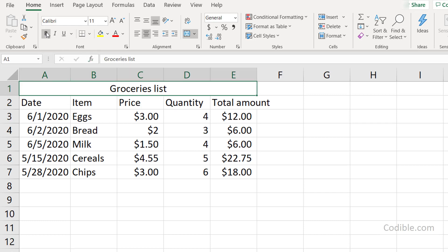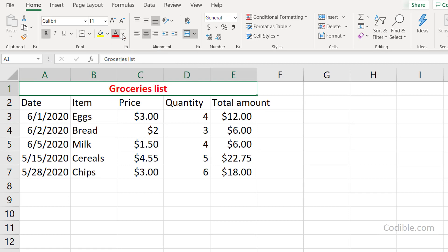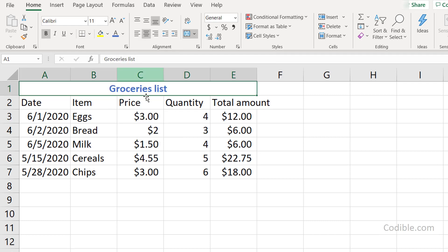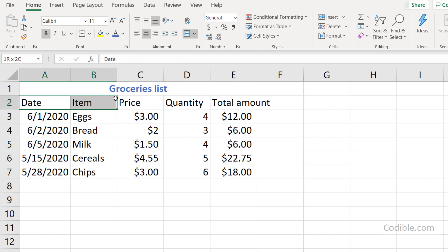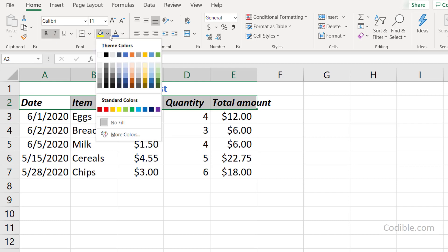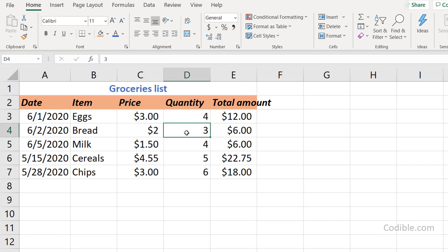With the title selected, I can make it bold. I can also change the font color — clicking the arrow next to the font color button lets me choose a color, so I'll pick blue. Next, I'll format the column headings by making them bold and italic, and I'll change their background color to a light orange.